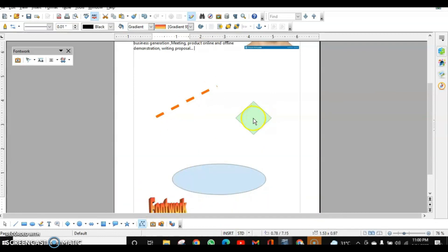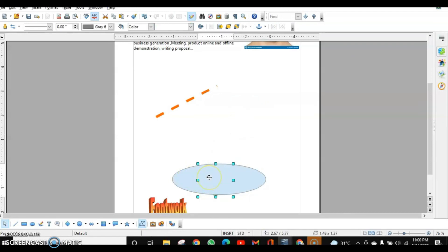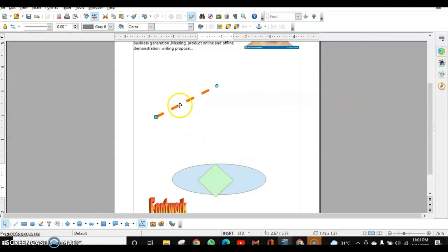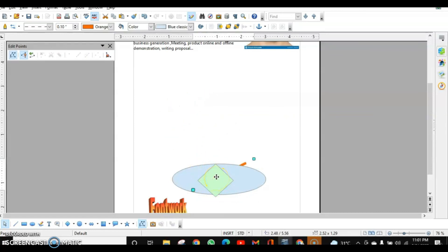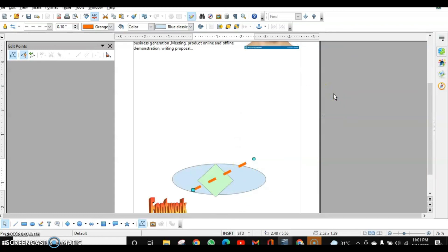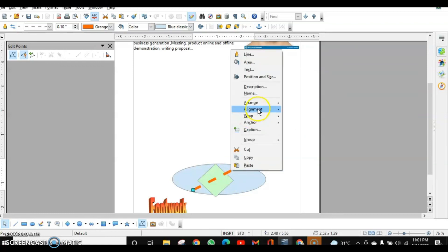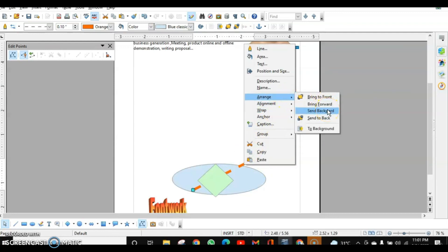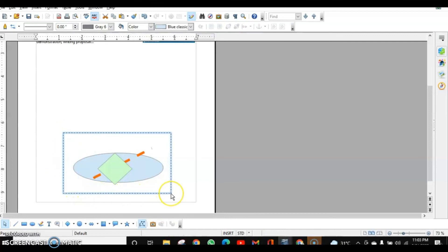If one object goes behind another and you want to bring it forward, right-click and choose Arrange. Bring Forward moves it one layer forward. Bring to Front brings it to the very first layer on top. Similarly, Send Backward moves it one layer back, and Send to Back moves it to the last layer.